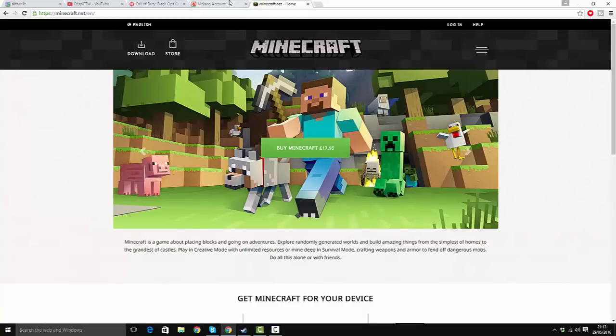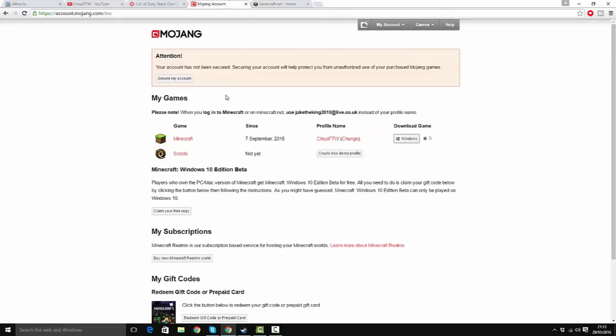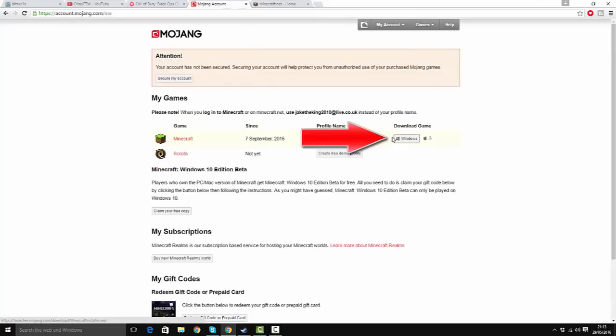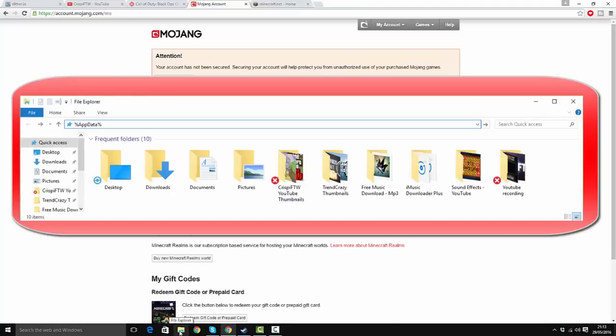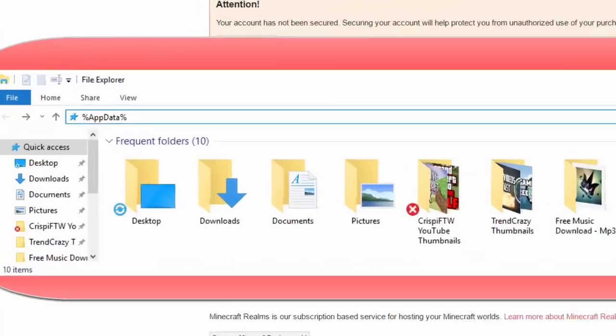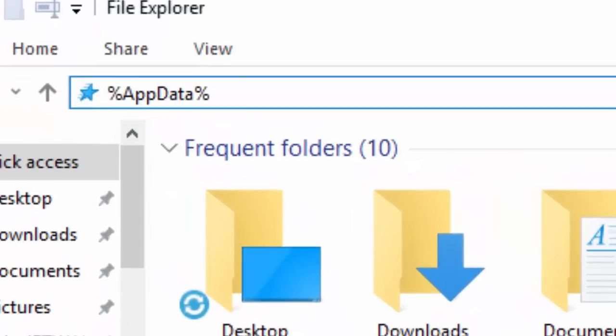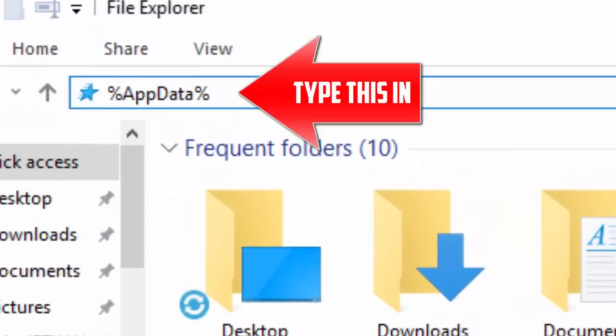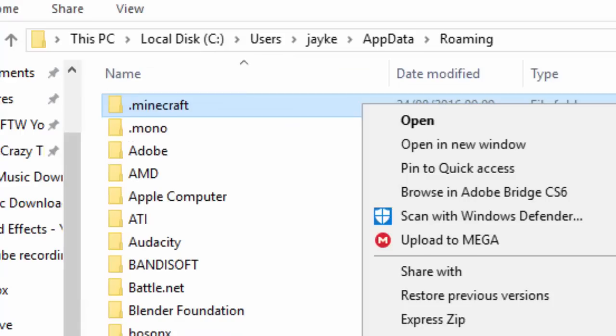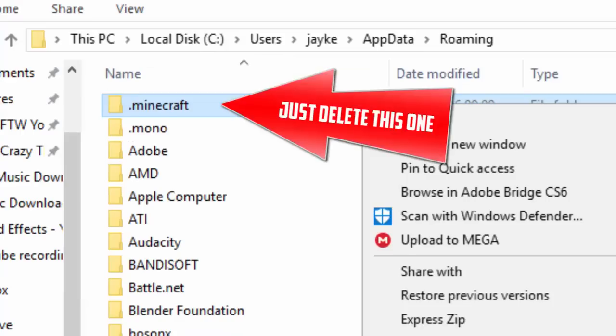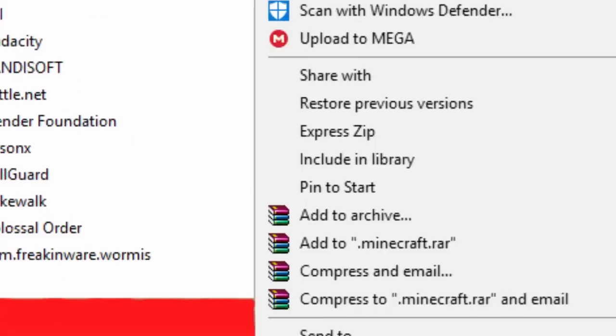Once you've logged in, it will come up on your account page. What I did is press 'download game' again, but first you have to delete all the files. Go to documents, type in %appdata%, and it will come up with all your files. Delete all the Minecraft ones.